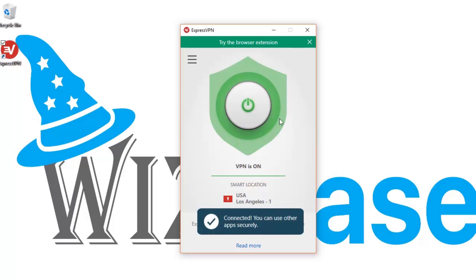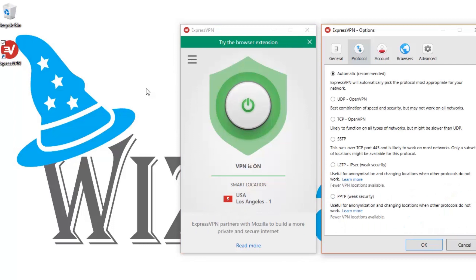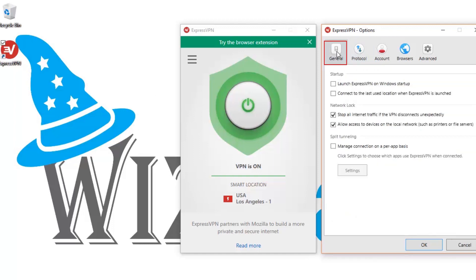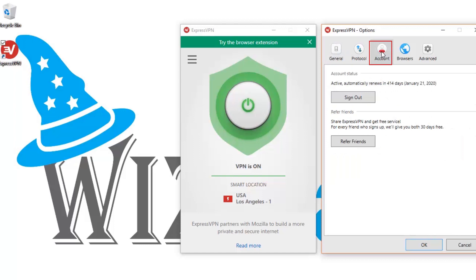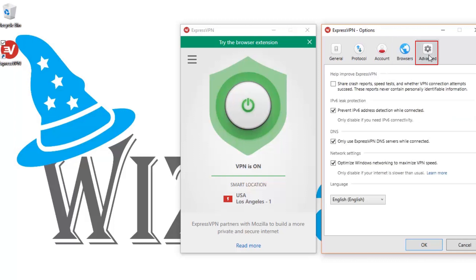To find the available options to configure the software, click the menu and select Options. You'll find protocol options where you can choose from several protocols to run ExpressVPN. The automatic option is recommended as it picks the protocol most appropriate for your network. You'll also find general settings, the option to control your VPN connection from your browser, and advanced options for DNS and network settings.